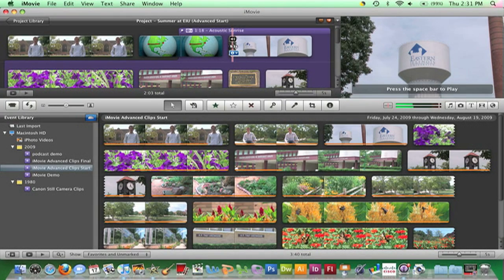While filming clips, it is very difficult to maintain consistent audio levels. Fortunately, the audio level of each clip in a project can be adjusted. In this particular clip of an EIU water tower, the sound of the wind is predominant.